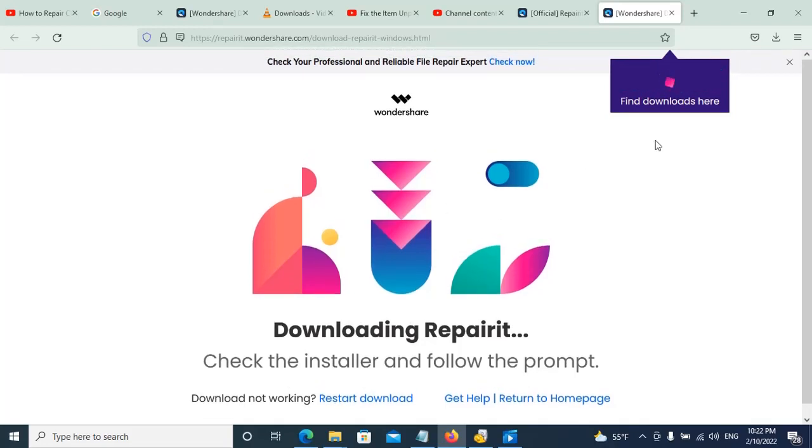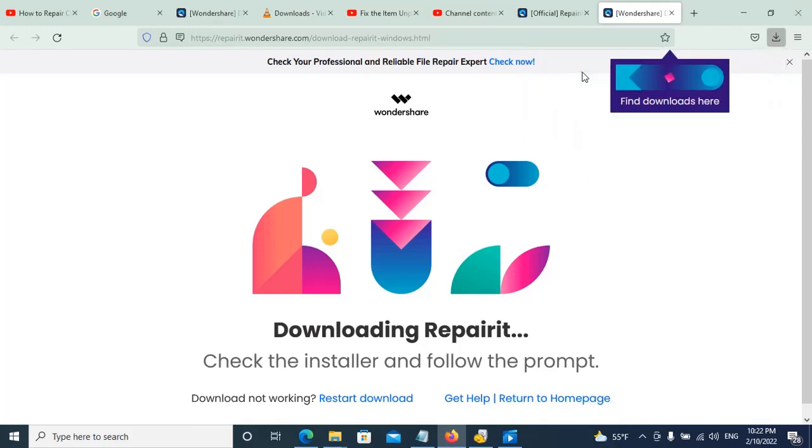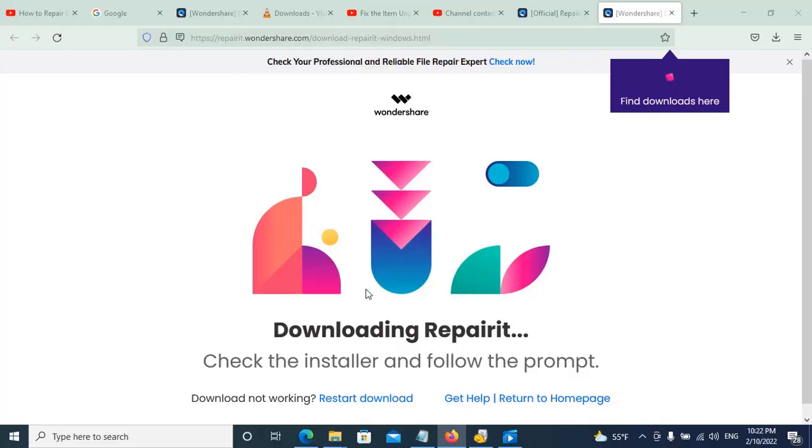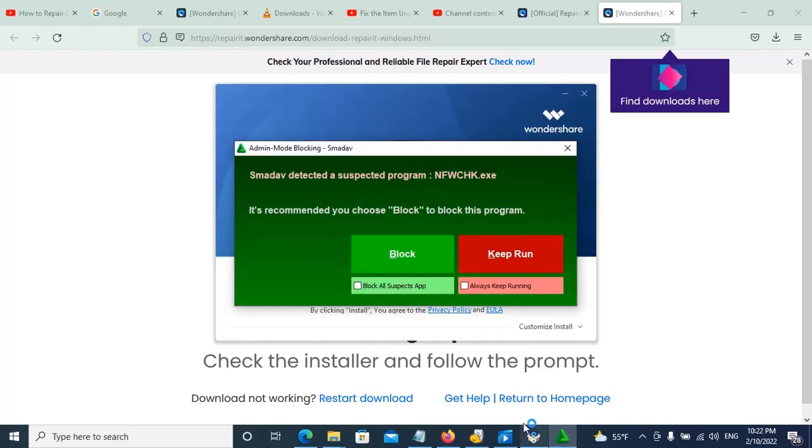So this is a good file. Leave it. Now we will install it.